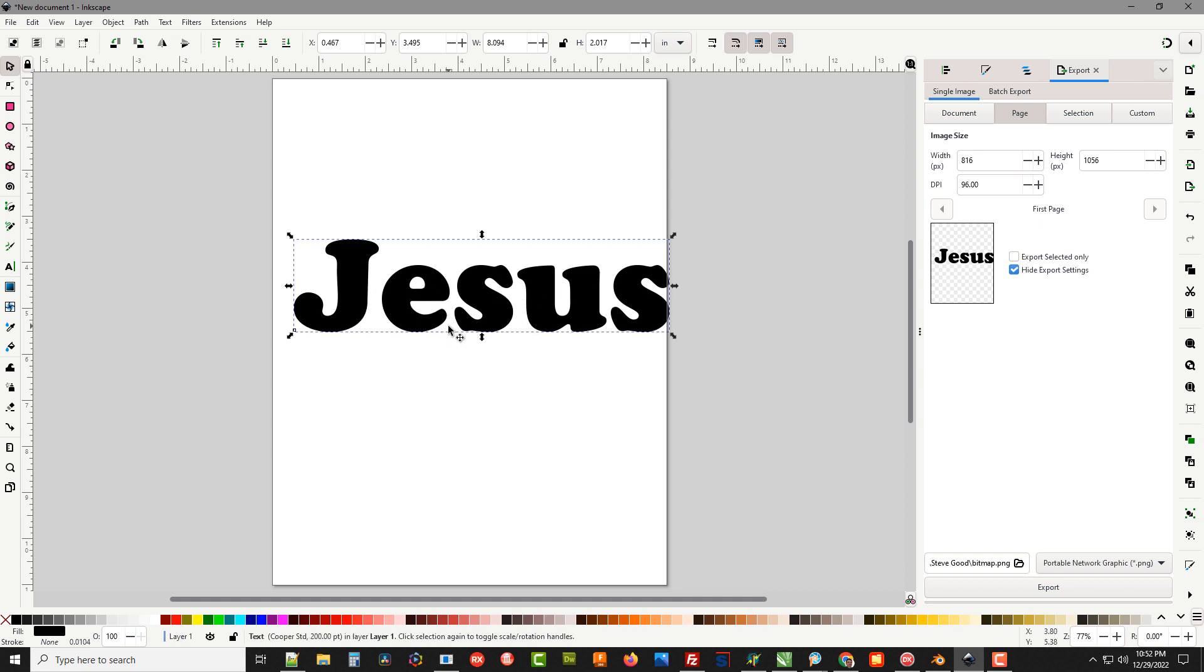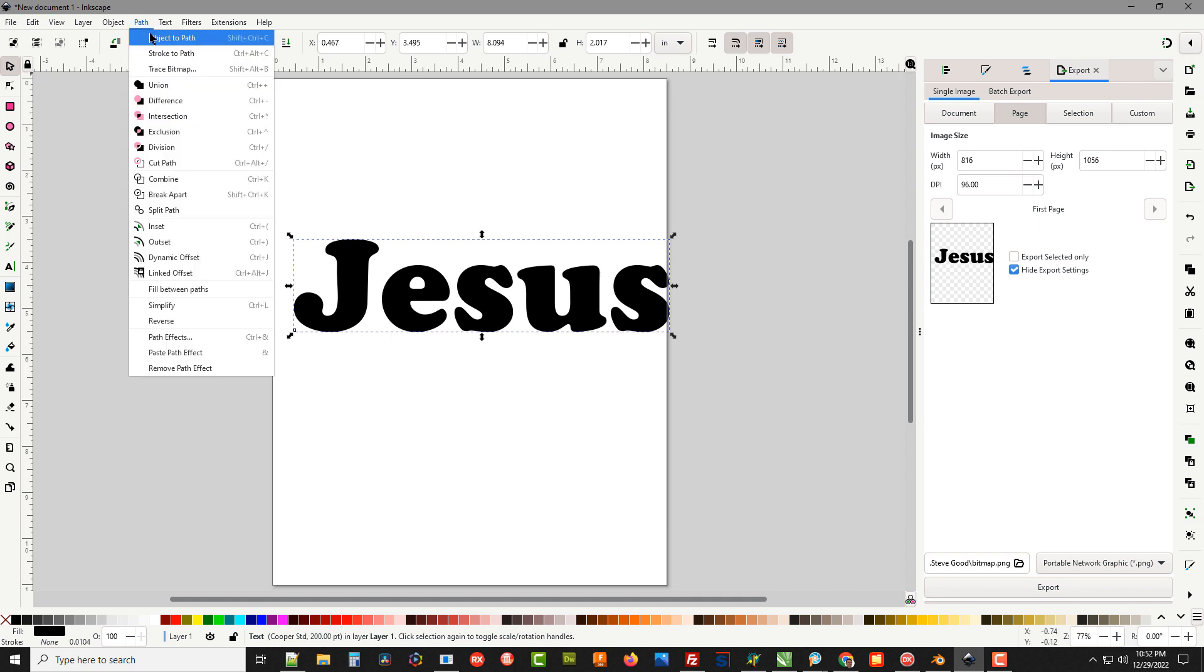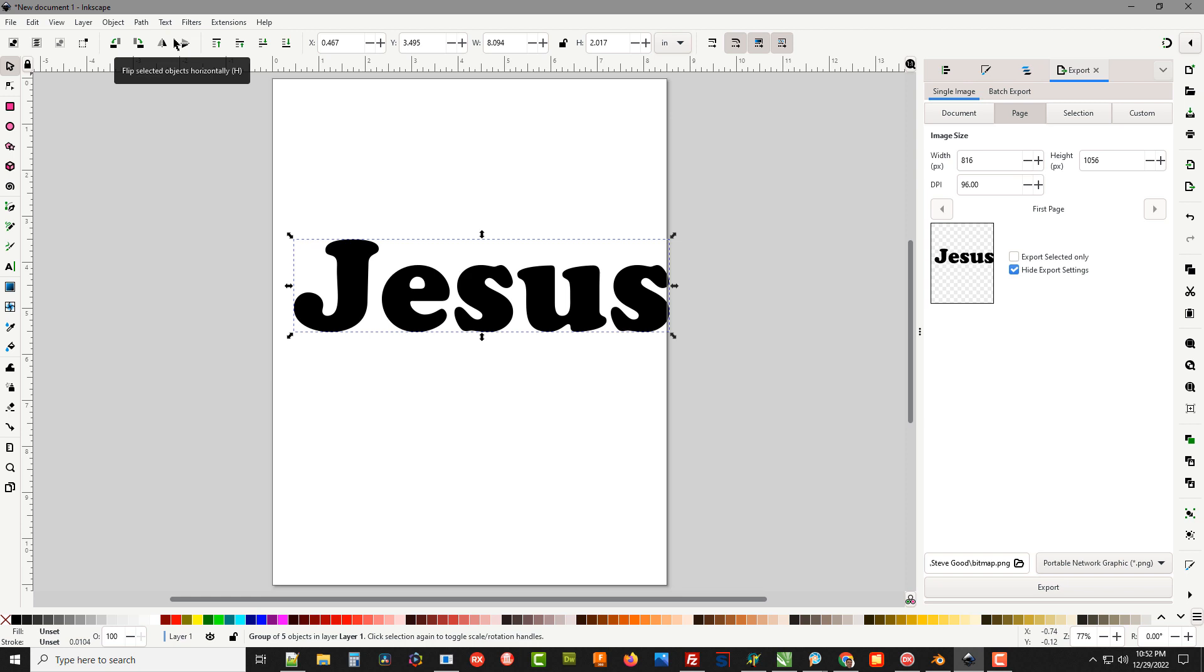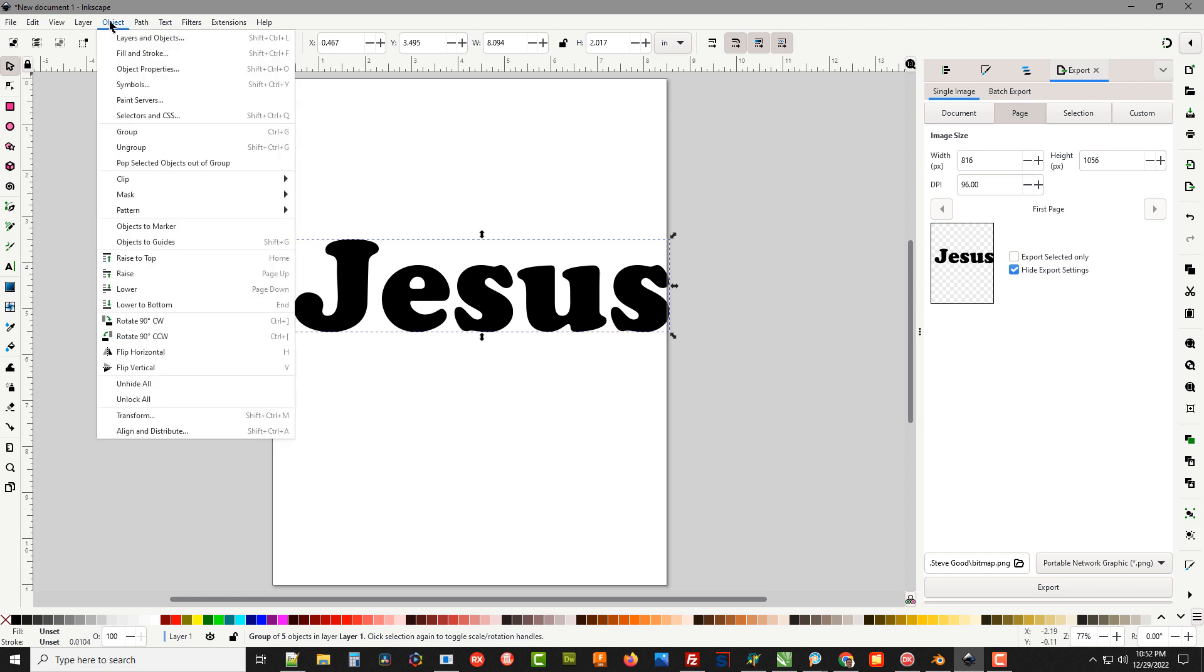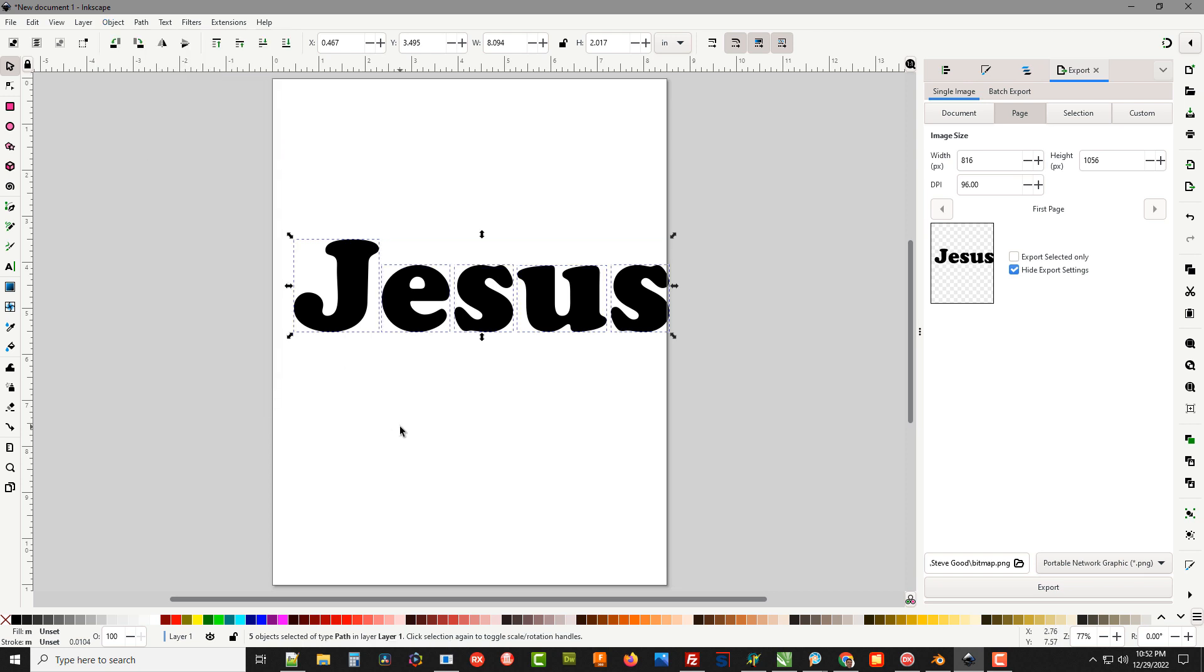To do that you're going to go up here to Path, Object to Path. Click that. Nothing happens. Then you're going to go to Object, Ungroup. You can see now each individual letter is an individual object which we can move closer together.